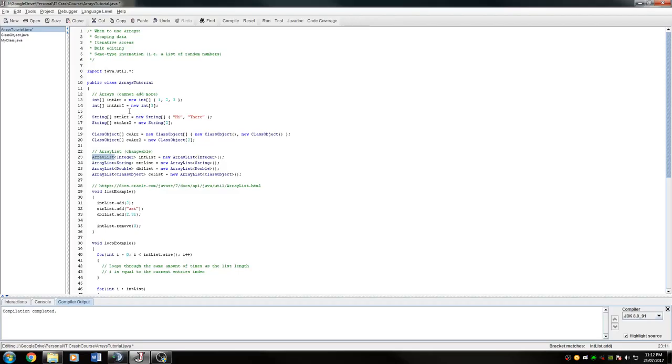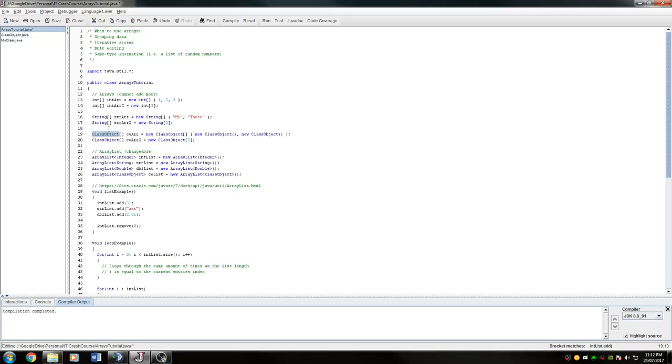So when thinking about arrays, whatever object type you're using, whether it's a class object, any sort of class, or if it's a primitive or anything like that, regardless, you cannot change the size of the array. To change the size of an array, you have to reinitialize it. I know I mentioned this before, but I just wanted to run through it again.